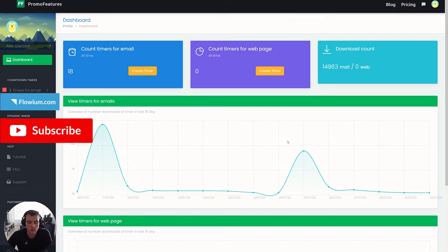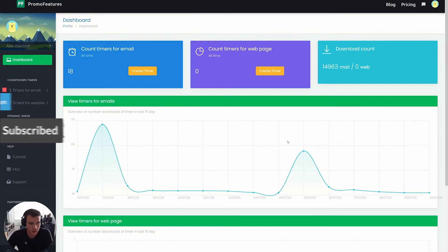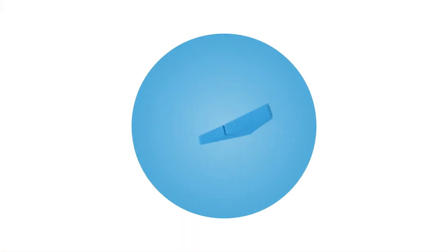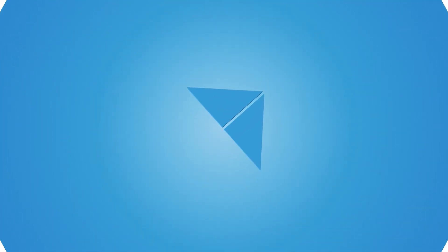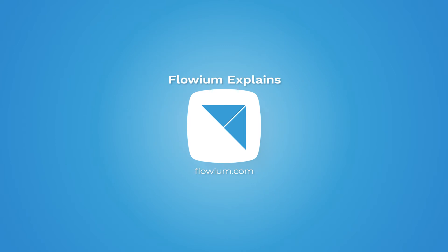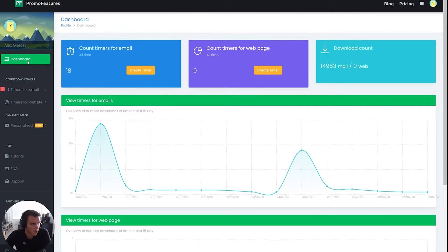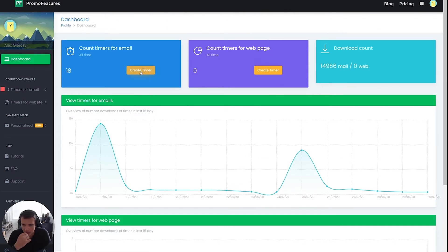So I'm going to do a quick tutorial on how to create countdown timers for flows specifically using PromoFeatures. Once you go to PromoFeatures.com and log into your account, you're going to want to click on the dashboard. What I've learned is it's best to have one single countdown timer for one email.